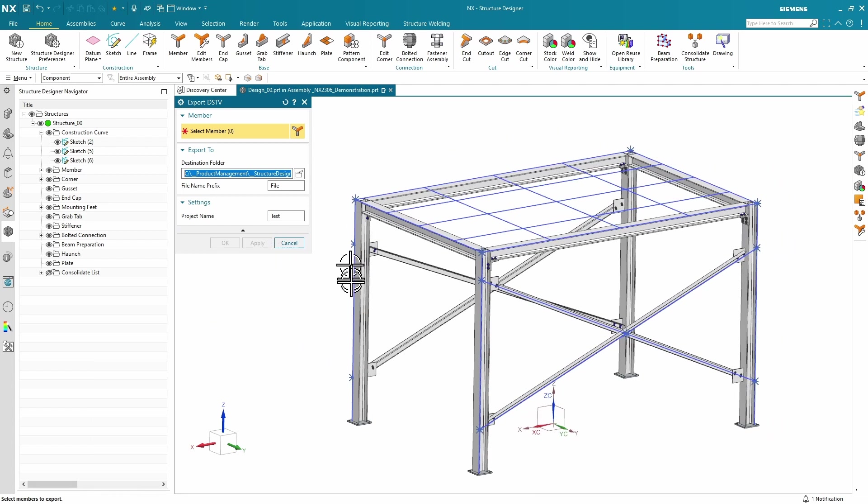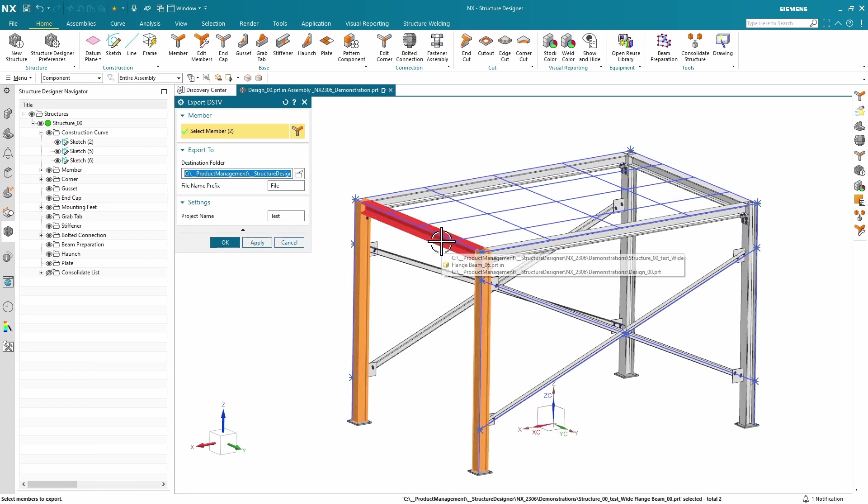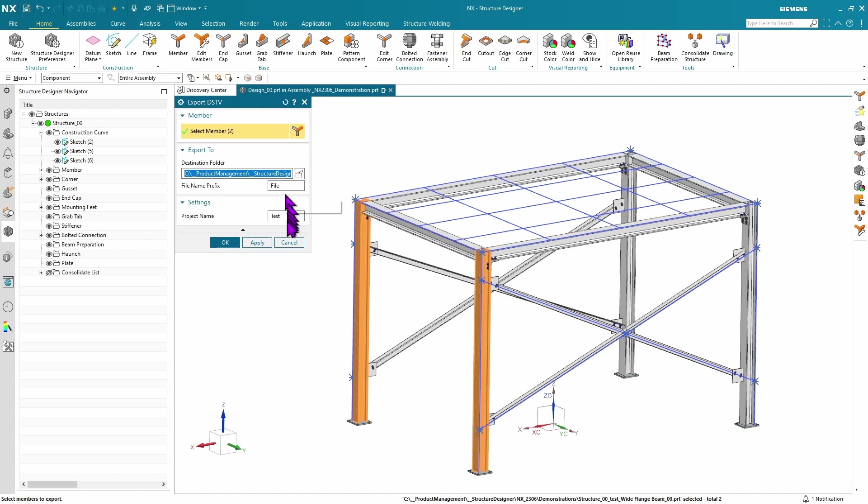Here, you can pick any number of beams that you want to export. You can set a name, a project name, and you can even save directly to Teamcenter.